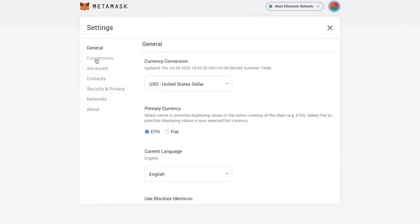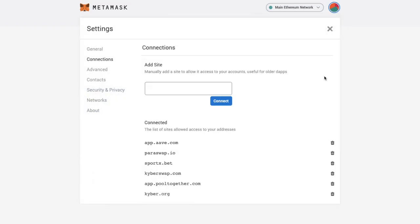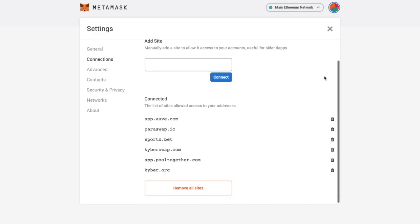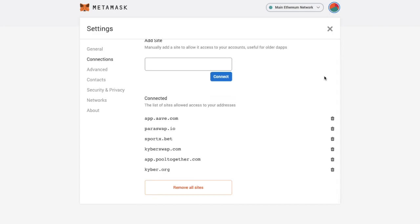Then we'll take a look under Connections. And under Connections you'll see a list of connected sites that you may have. So for example this may include the likes of dApps such as KyberSwap, Aave or Pulltogether if you've connected them previously. Now if you've not already heard of these then I've got full tutorials for these too.